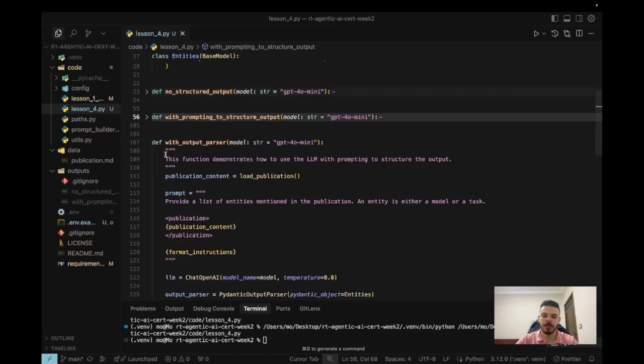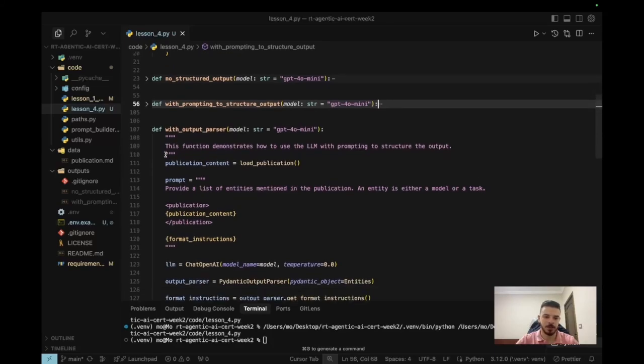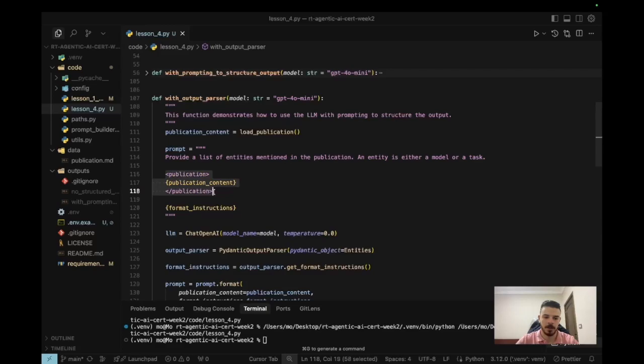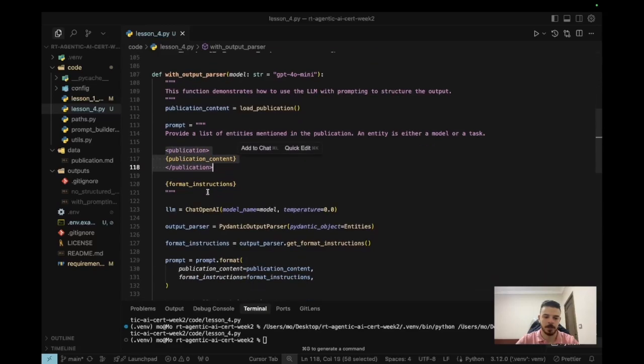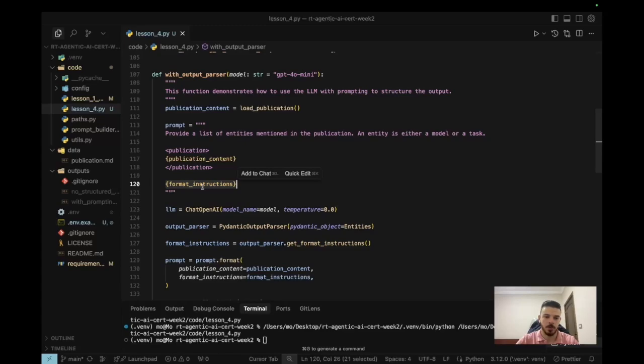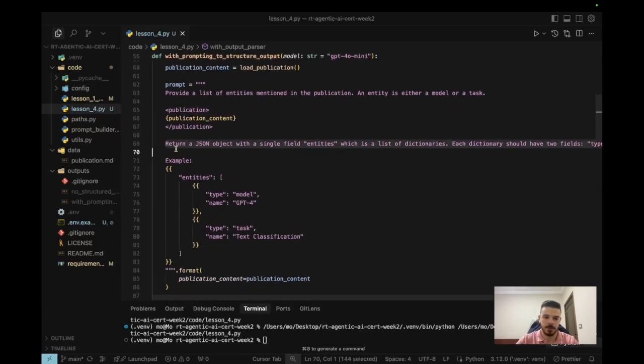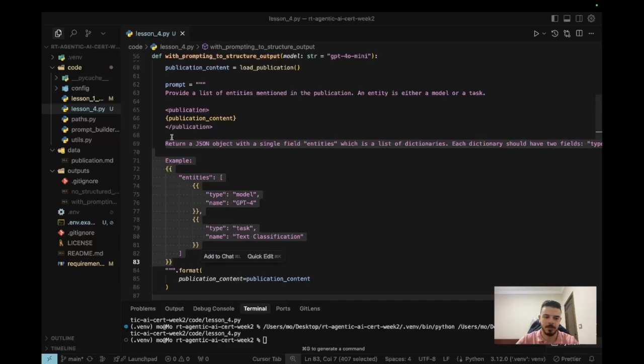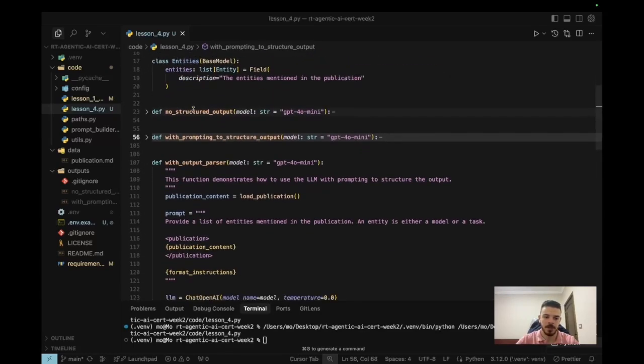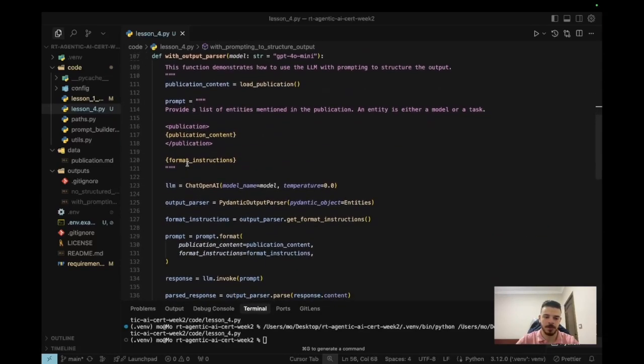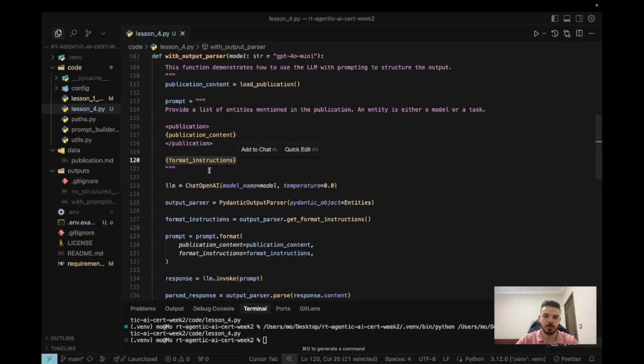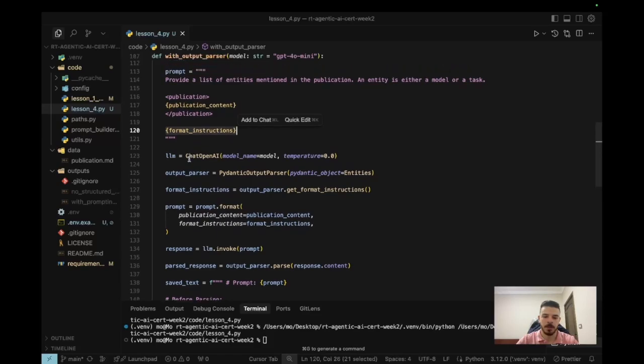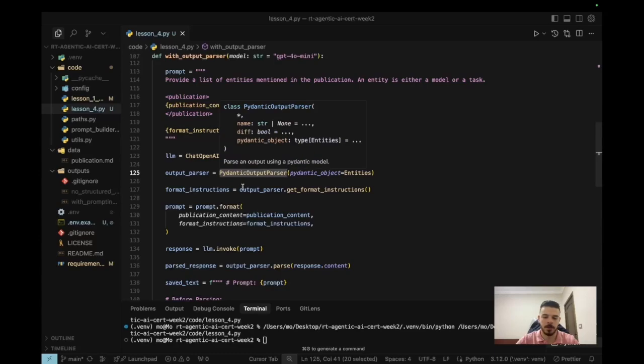For the second one it's exactly the same, but LangChain is going to do it for us. So if you look at the prompt again, it's the same prompt, we give it the publication, but we do have another key here in the prompt which is called format instructions. So format instructions is the same as this part in the previous function - like imagine this is the formatting instruction that we gave to the LLM, but this time we have it here as a placeholder and LangChain is going to write these instructions for us. We're not going to do it ourselves. So the way that works is you need to create an output parser object in LangChain, and there are a lot of output parsers there. For this video I'm using something called Pydantic output parser.